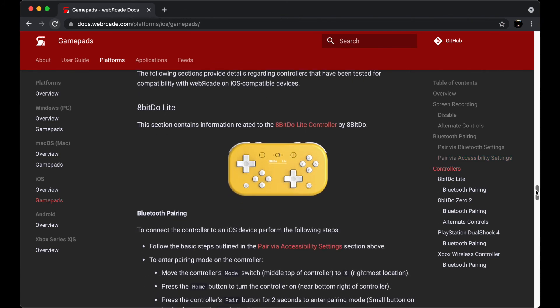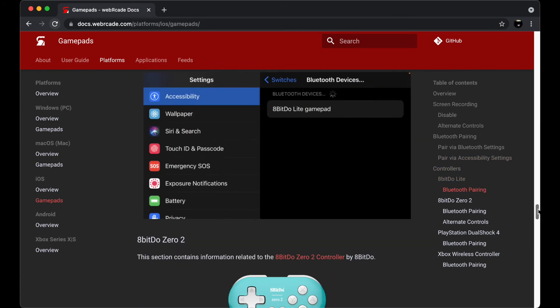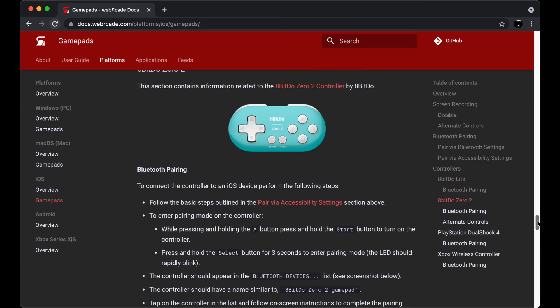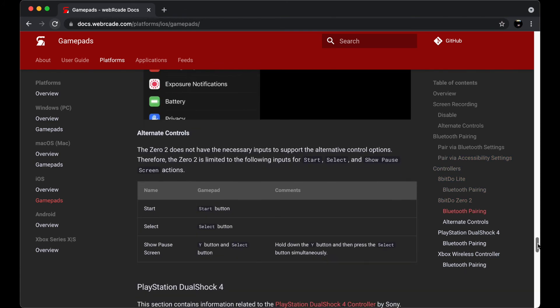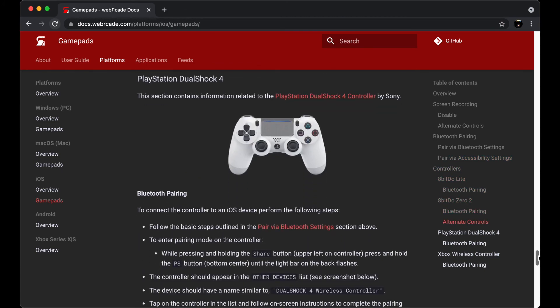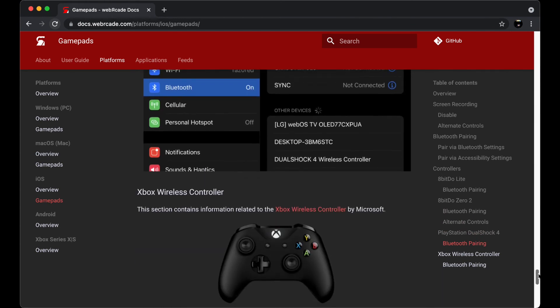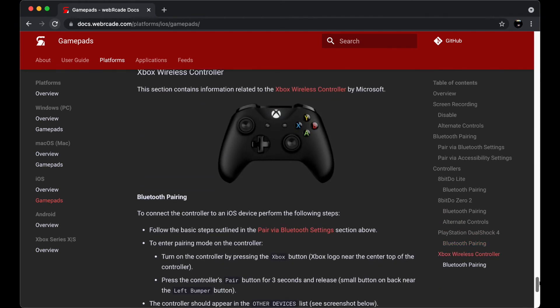Thanks a lot for watching this video. Please visit WebArcade.com or join the Web Arcade GitHub discussions to ask questions or find out about new features for Web Arcade.